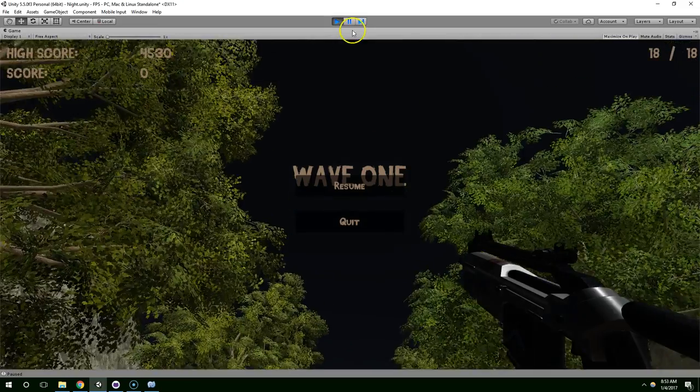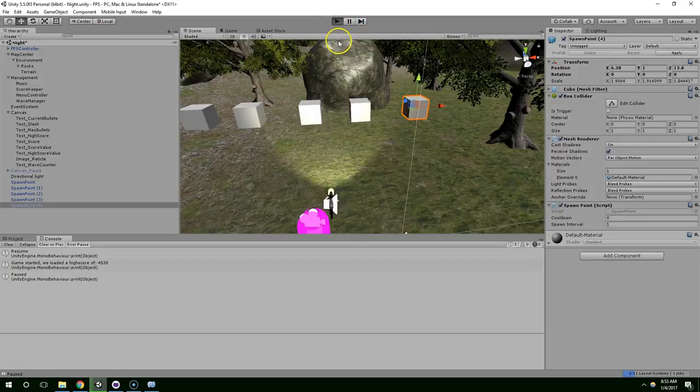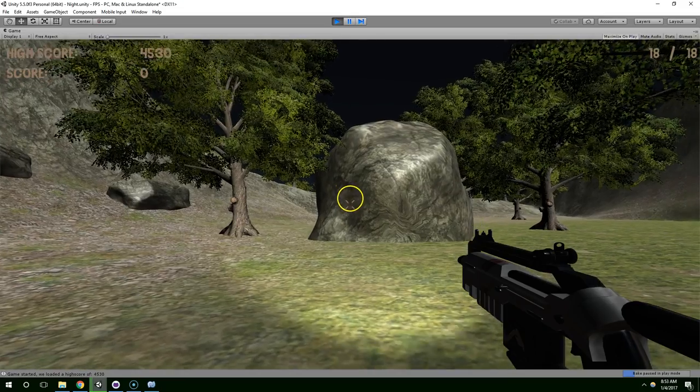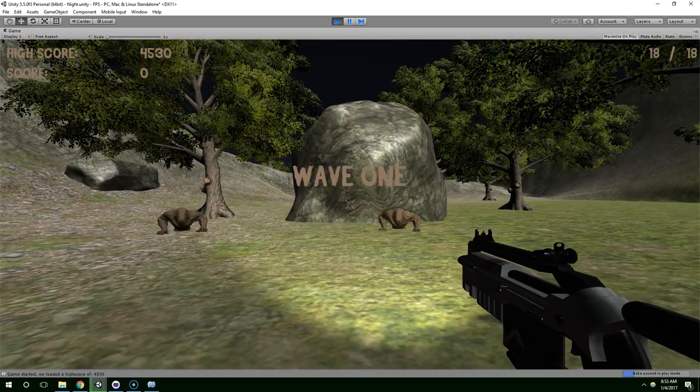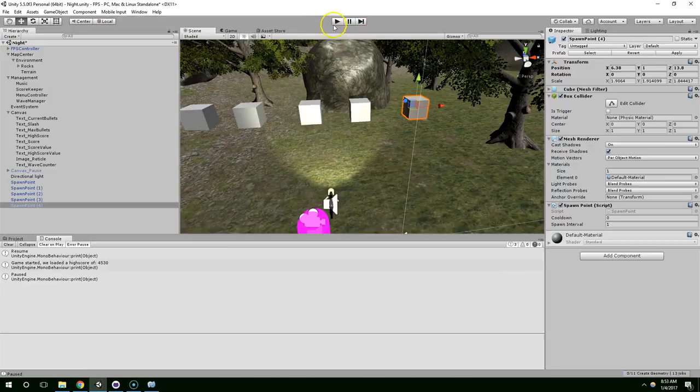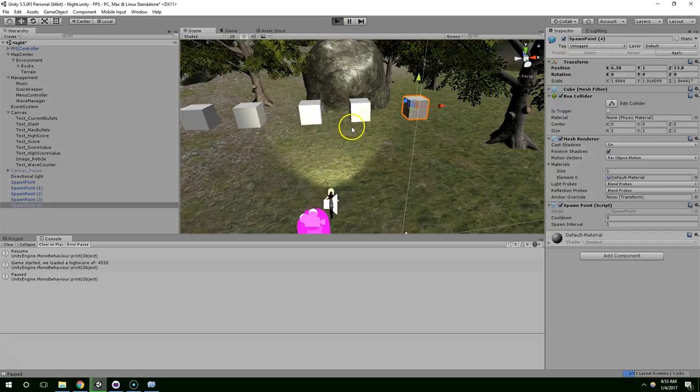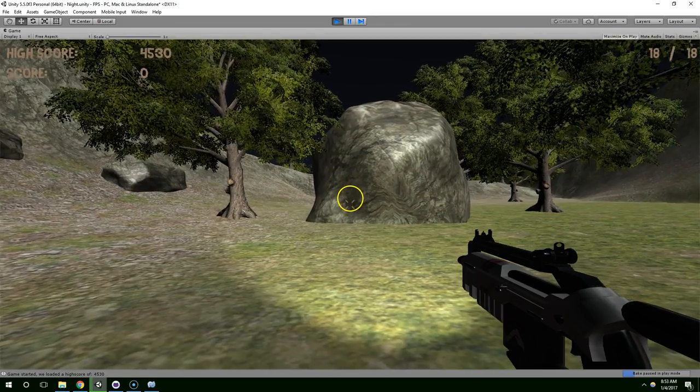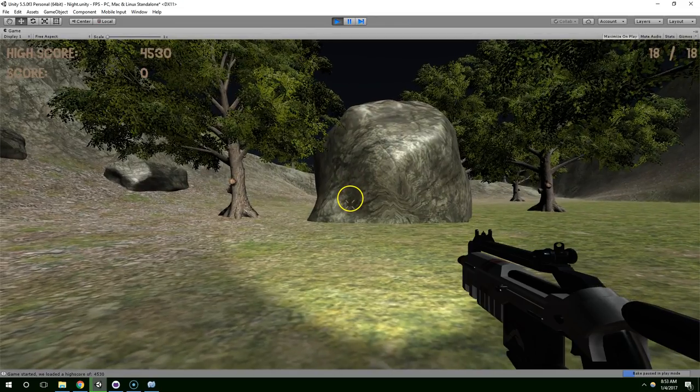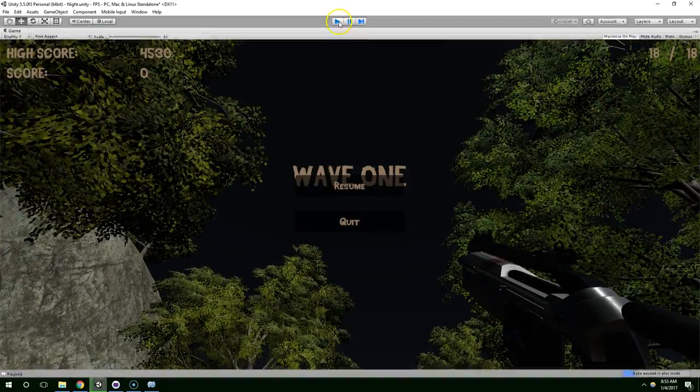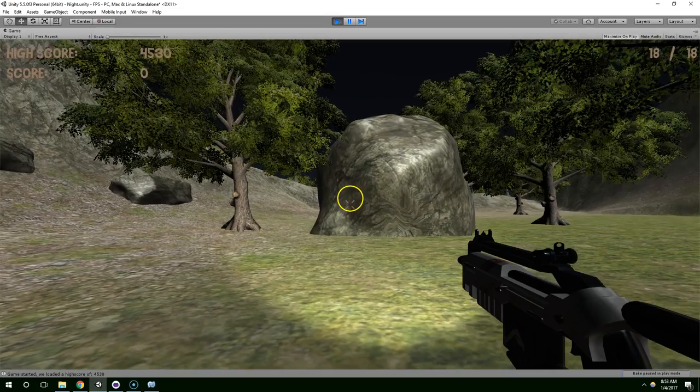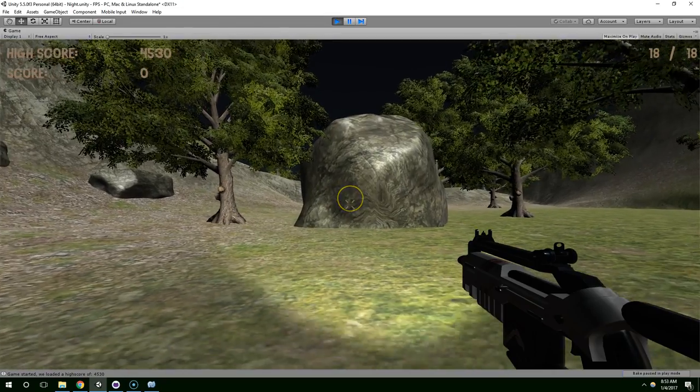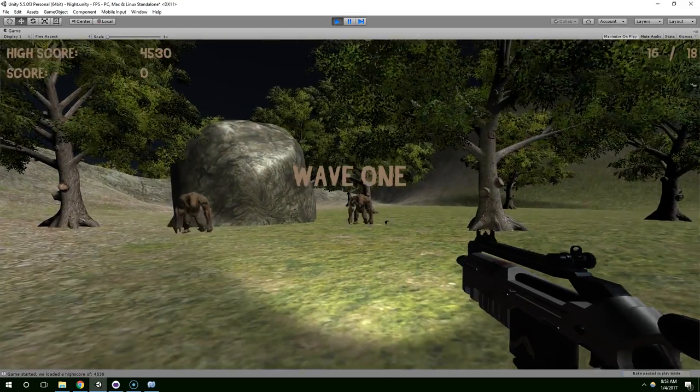Alright, so it worked once. Let's try it a few more times. It worked again. And you'll notice that they're in different spots now. Different spots again. One more time. Okay.